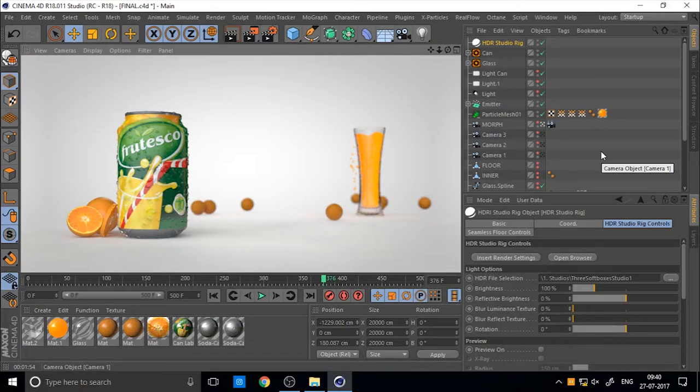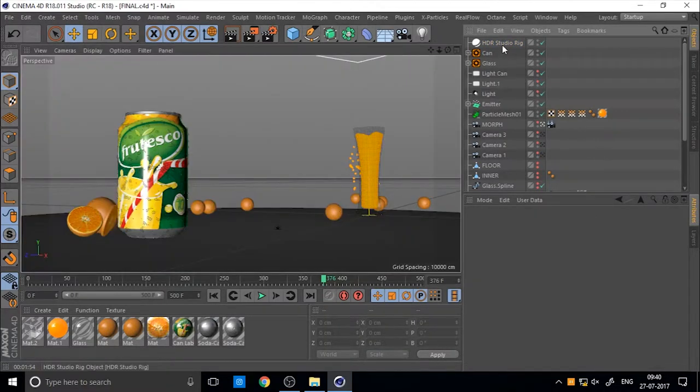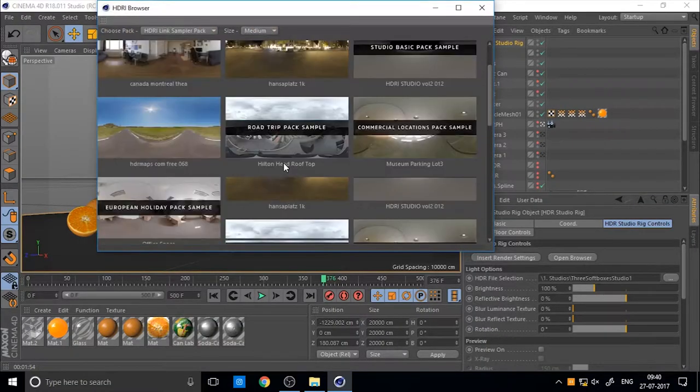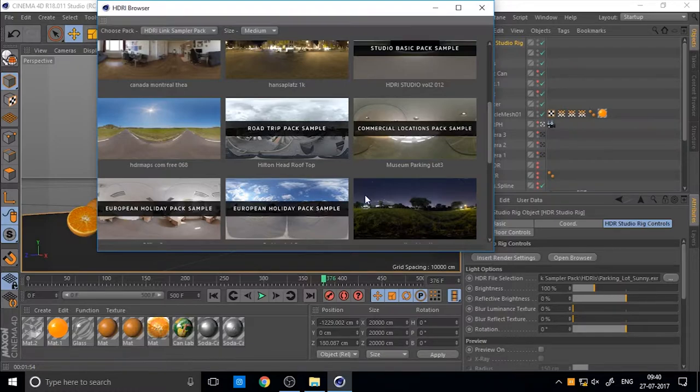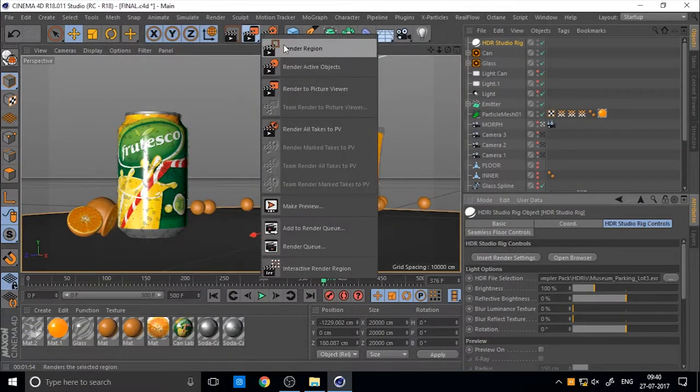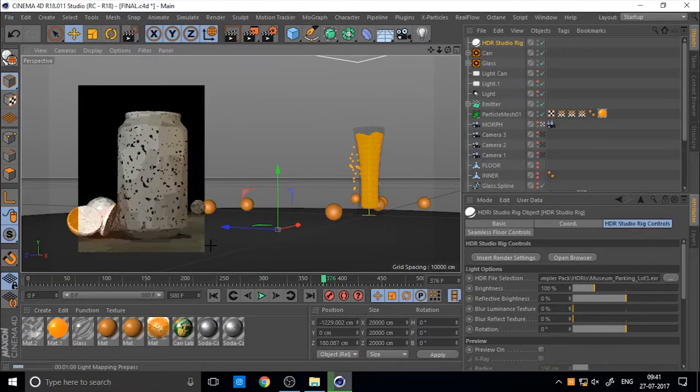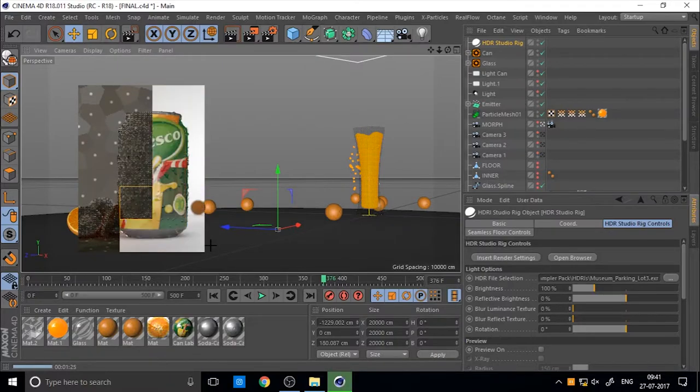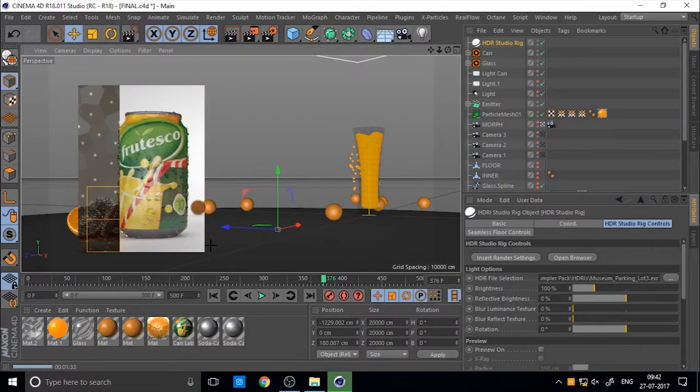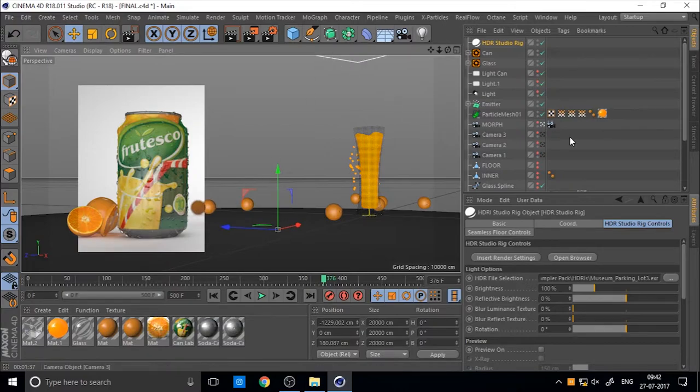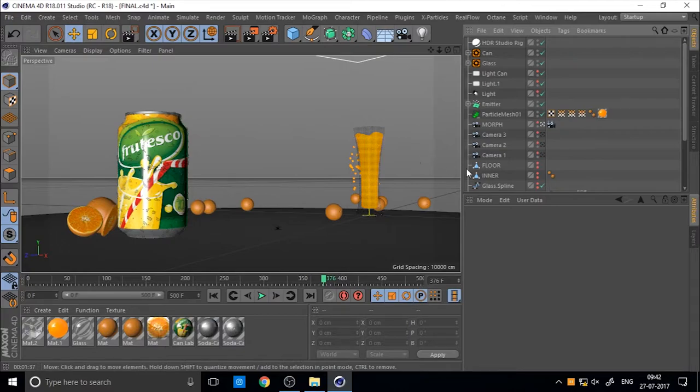So if you want to change the lighting of this HDRI, you can choose open browser and use your own HDRI images. Then change it and you can run it again. So see the difference.